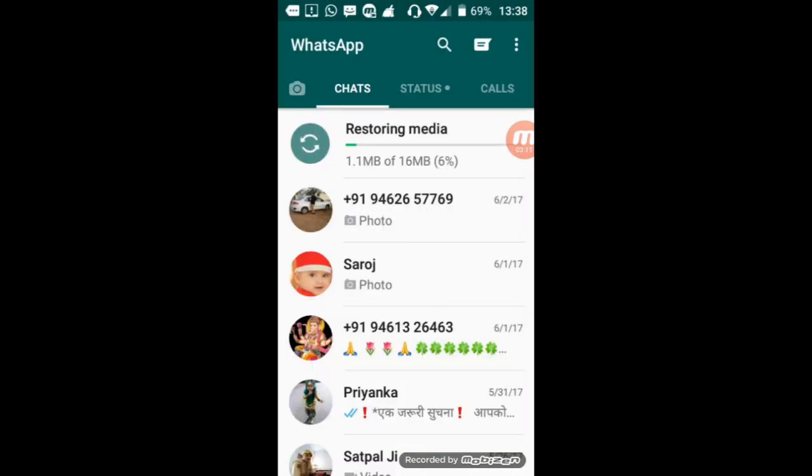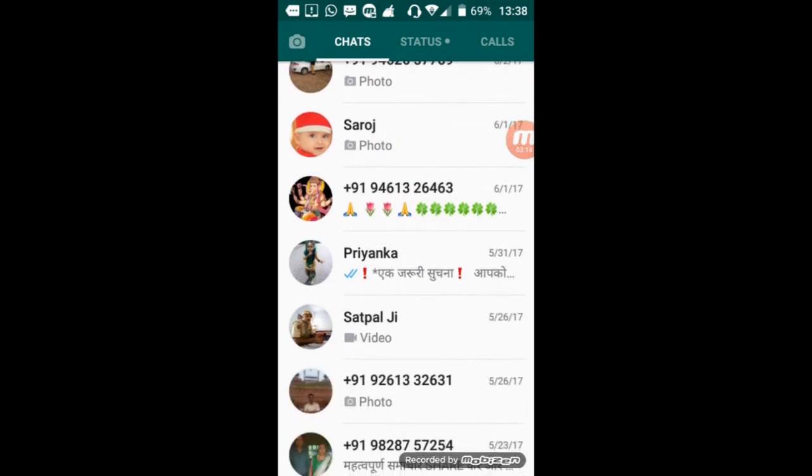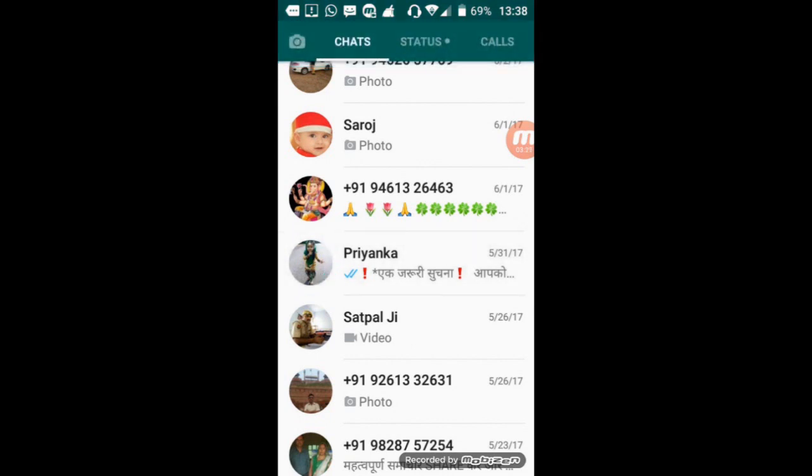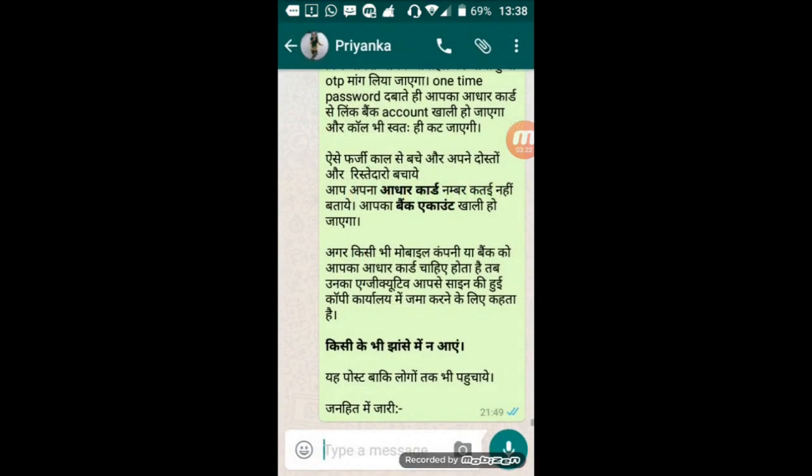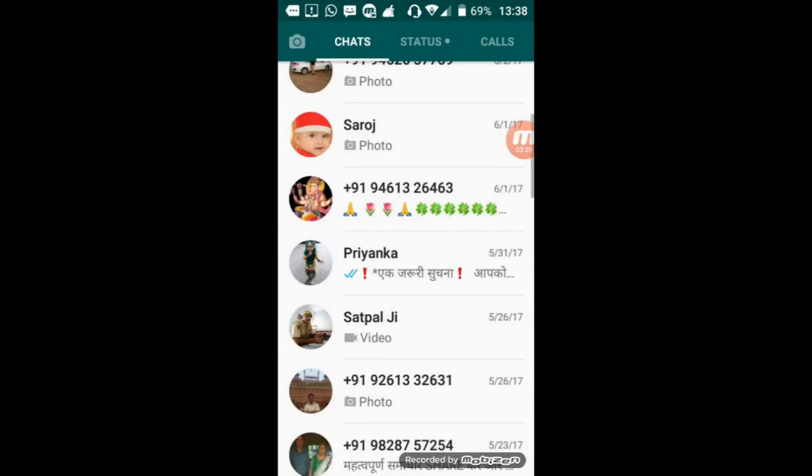So here you get your messages again. As you can see here, I will select the contact that we deleted, open it. And again, as you can see, the last message is at 9:49. So through this method, you can easily recover your WhatsApp messages.